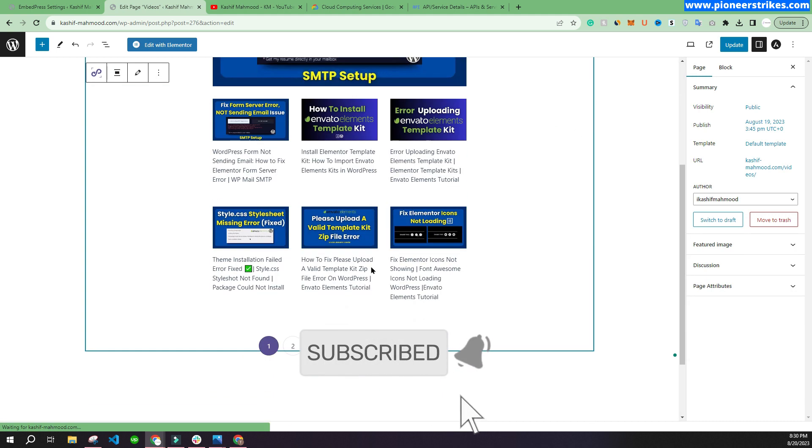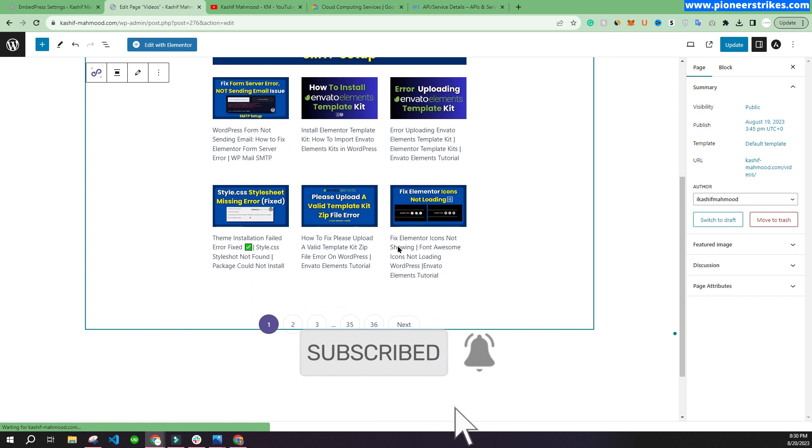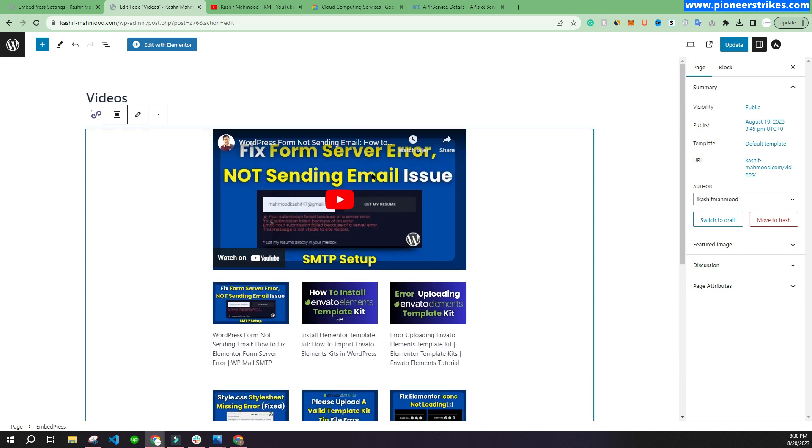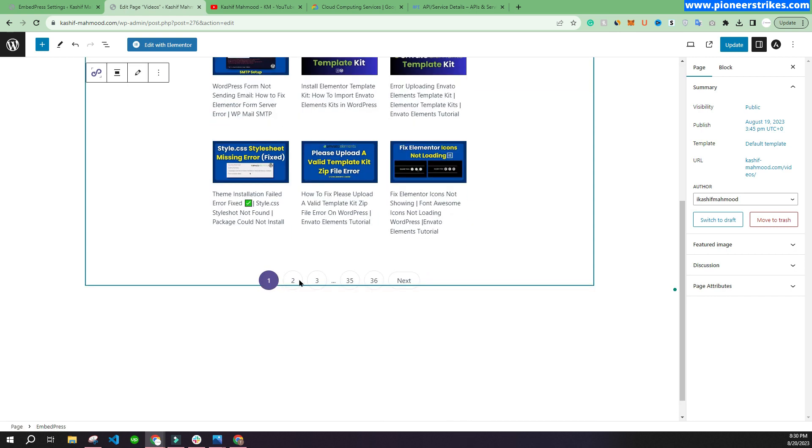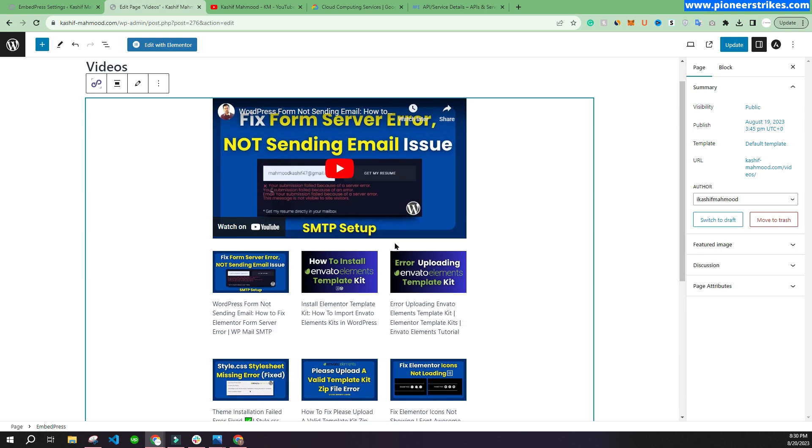Here you can see now the seven videos are showing, and the rest of the videos can be seen through this page navigation.